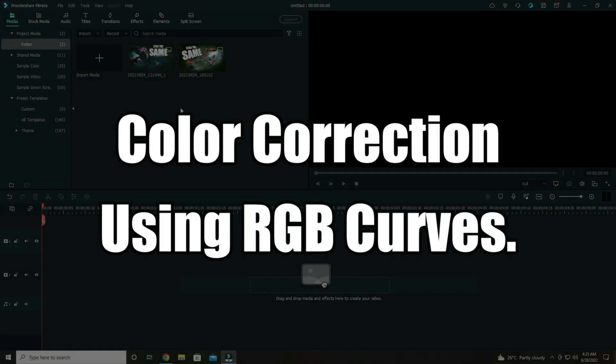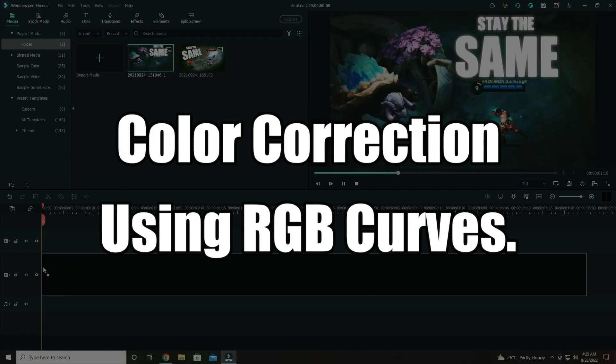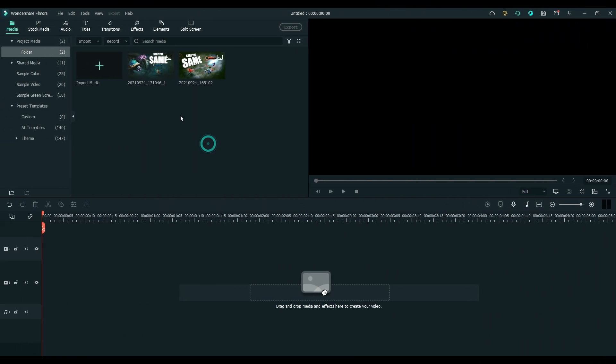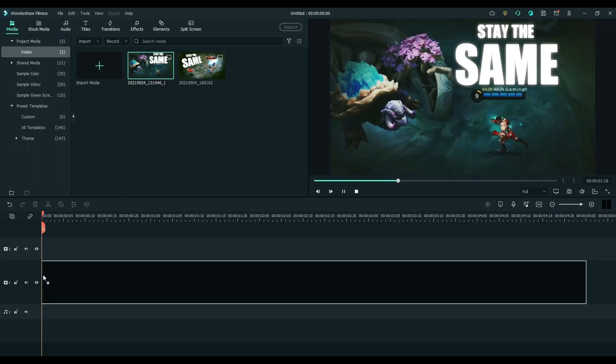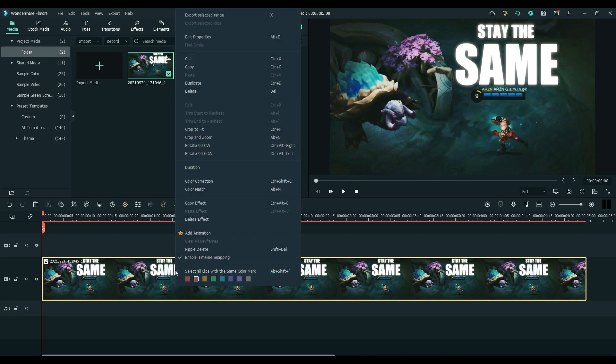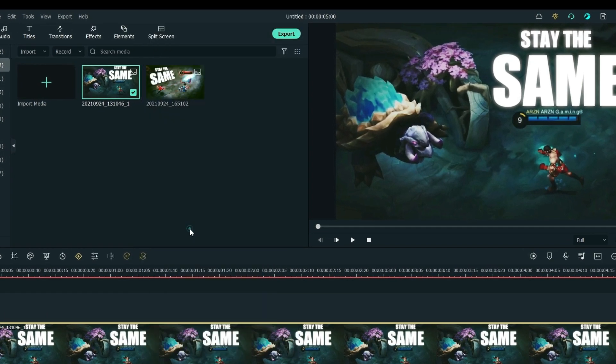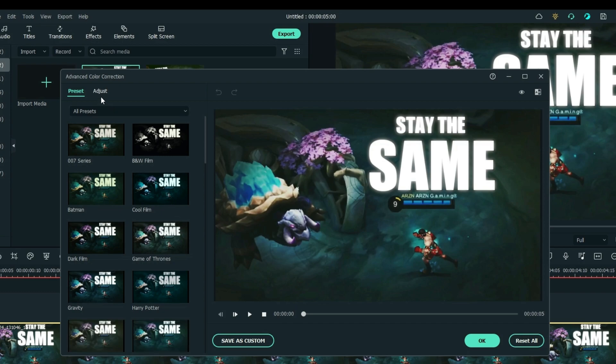Next on our list is how to do color correction using RGB curves. Drag the media file to the timeline. Note, this color correction adjustment can be applied to both image or video clip. Next is to right click on the media file.